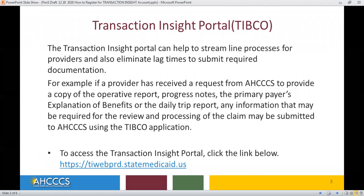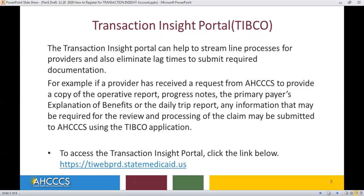So let's get started. The Transaction Insight Portal can help to streamline processes for providers and also eliminate lag time to submit required documentation. For example, if a provider has received a request from Access to provide a copy of the operative report, progress notes, an explanation of benefits, or even the daily trip report, any information that may be required for the review and processing of the claim may be submitted to Access using the Transaction Insight Portal application.